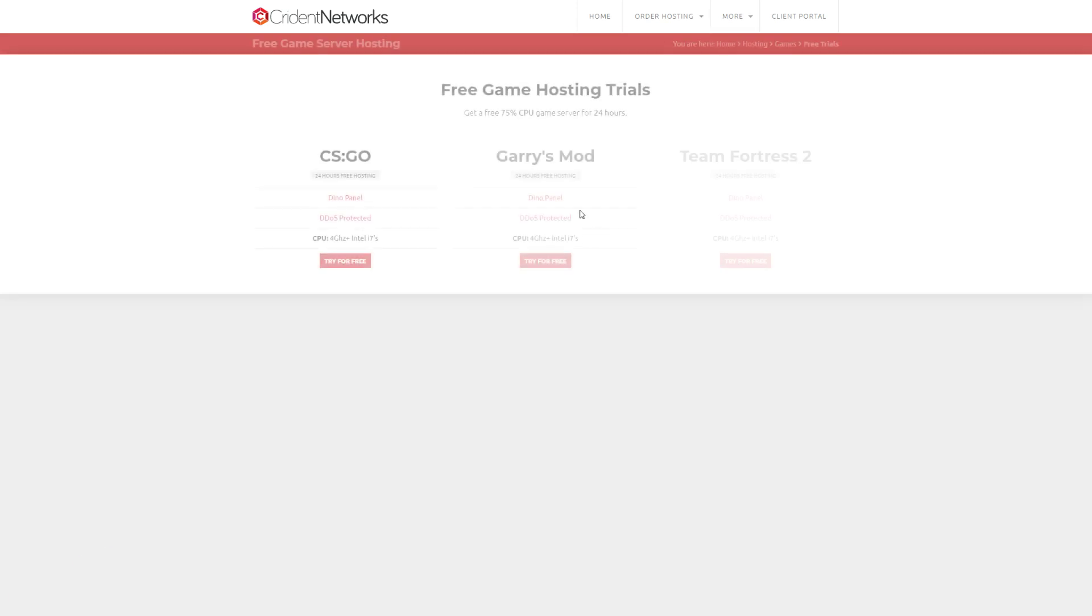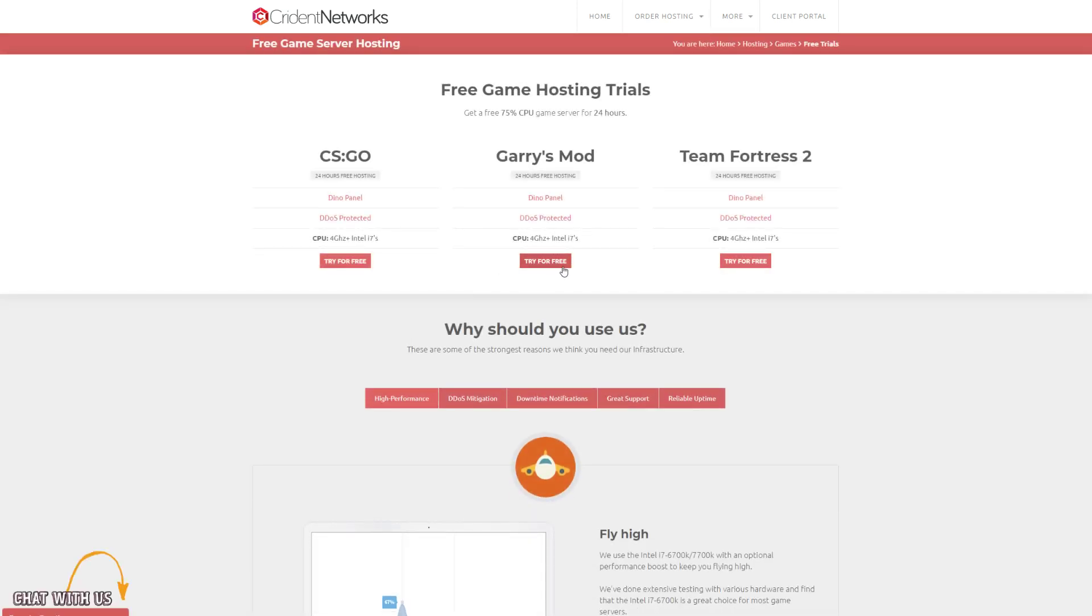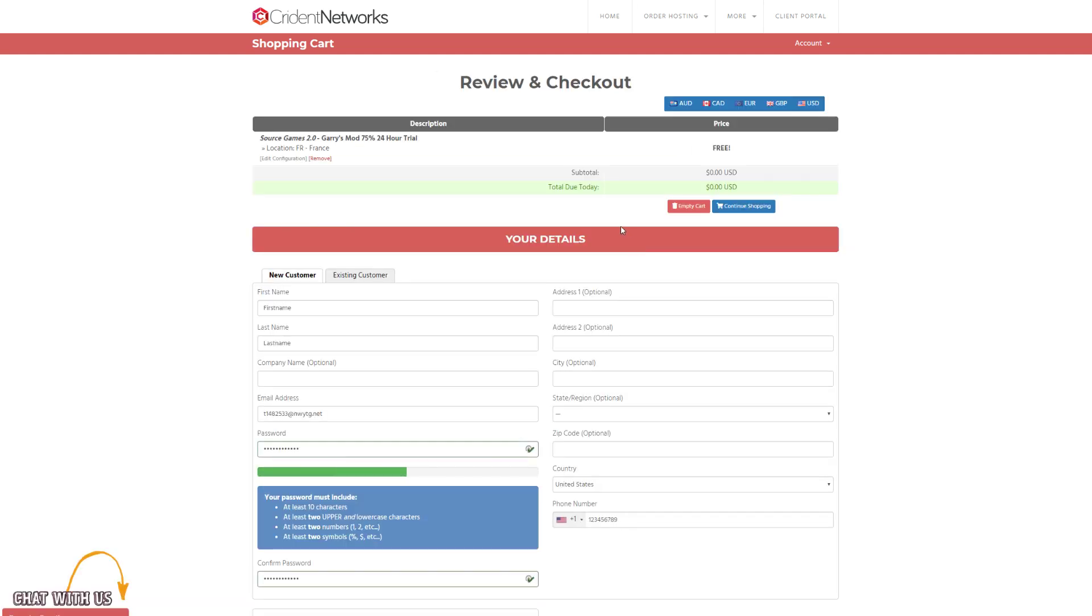So I'm going to select what I want here, which is Gary's Mod. I'm going to give it a name and hit continue. You need to fill out some information here.